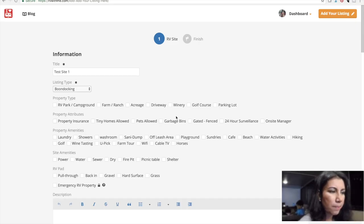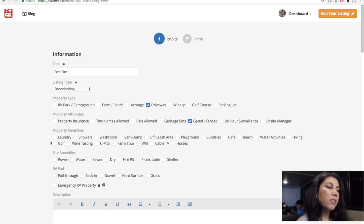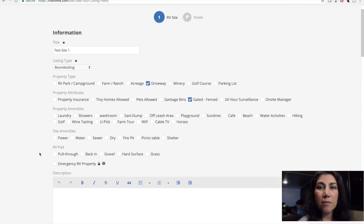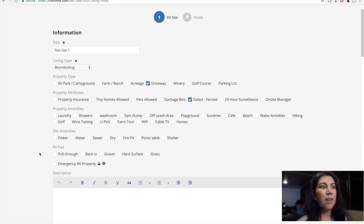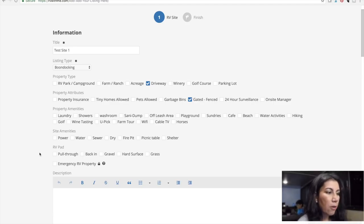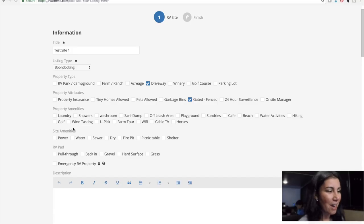I'm going to do driveway. For property attributes, I'm going to say gated and fenced. For property amenities — this is a really great one, especially for a boondocking location — you can give future RVers looking at this site an idea of what to expect. Like, is there a washroom? Are there showers? If it's by the beach, you want to know these things. Or if there's a playground.